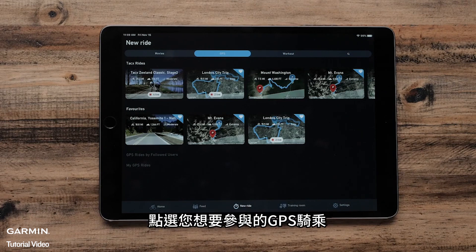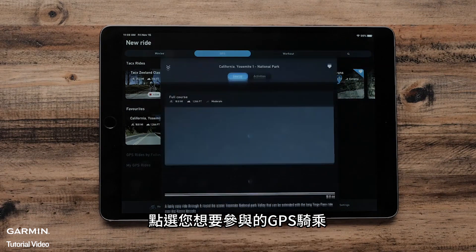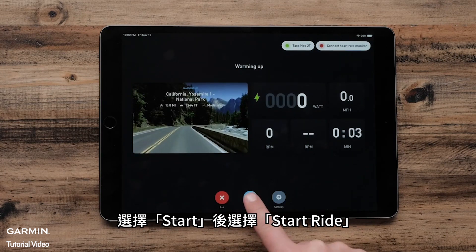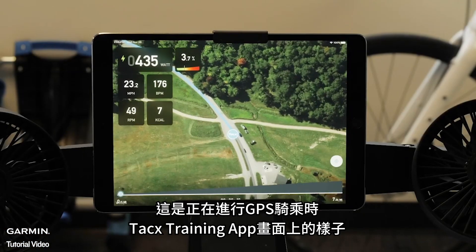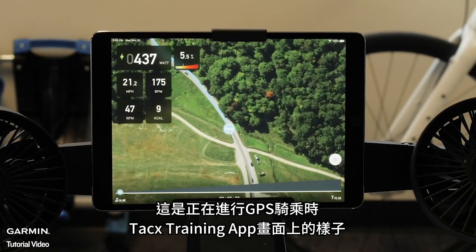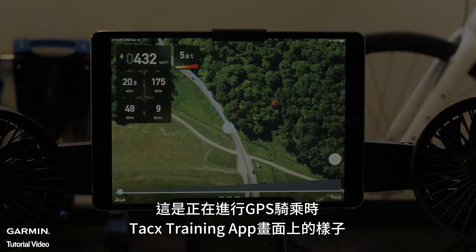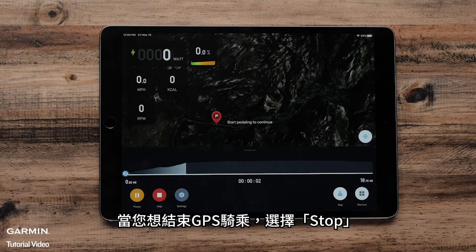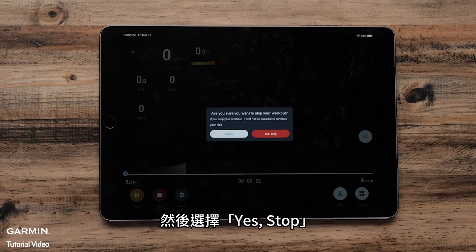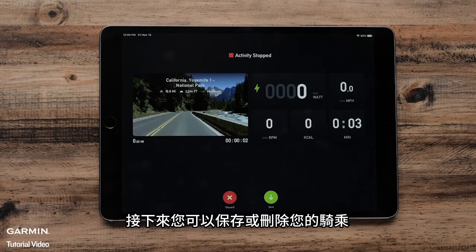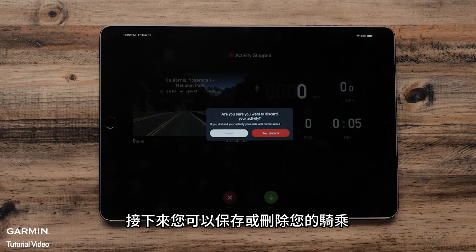Tap the GPS ride that you want to participate in. Select Start and then Start Ride. This is what your Tacx Training app will look like when you are doing a GPS ride. Once you are done with your GPS ride, select Stop, then Yes, Stop. Now you can save or discard your ride.